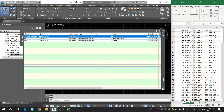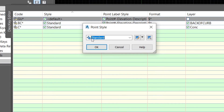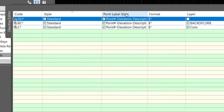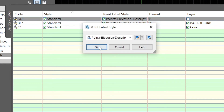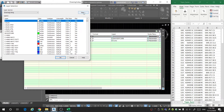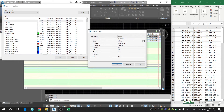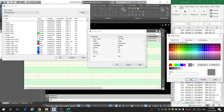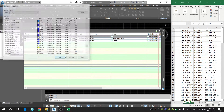Next, we'll create a new layer for the gutter. We're going to call this code GU since it's gutter, with a Standard style, Standard label, point elevation and description, and I'll create a new layer called 'gutter' with a gray color.